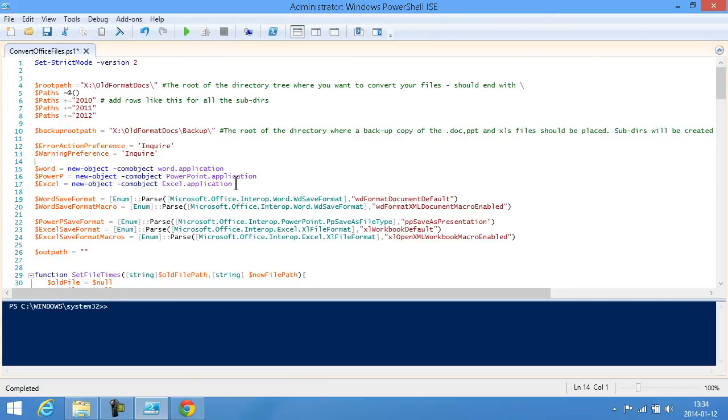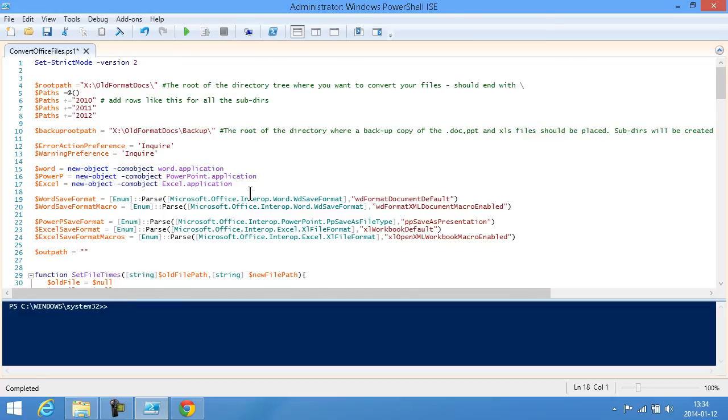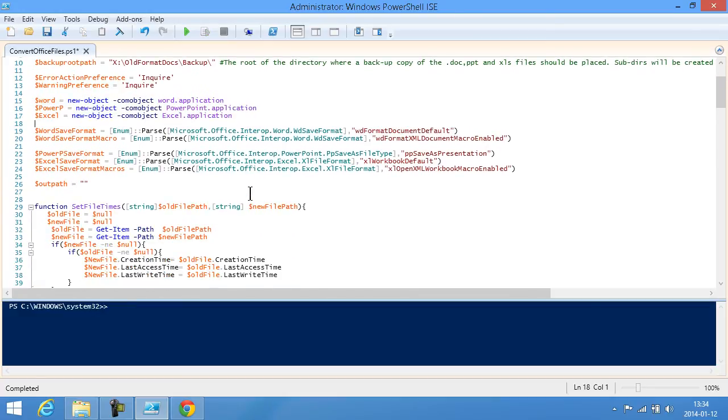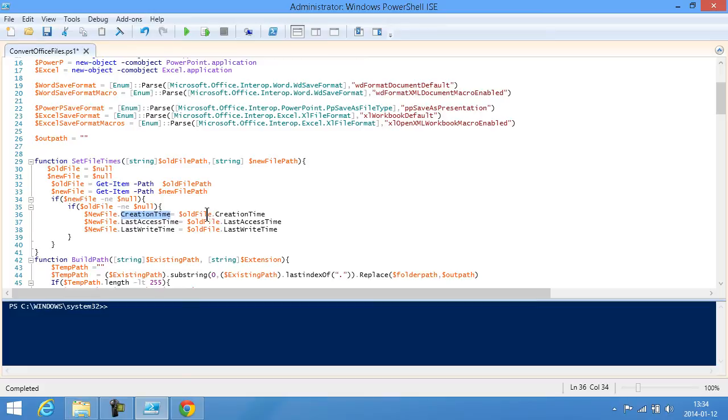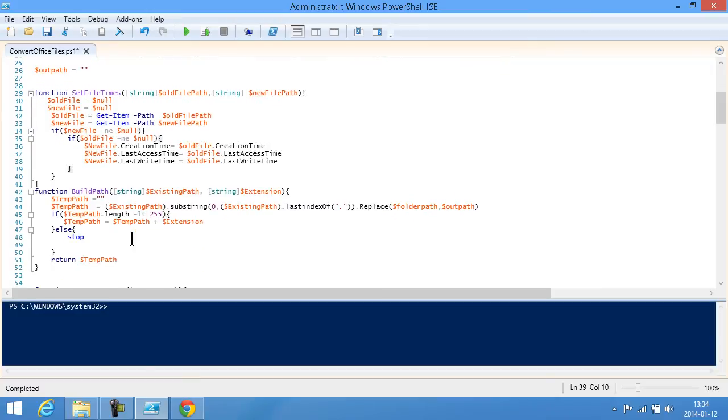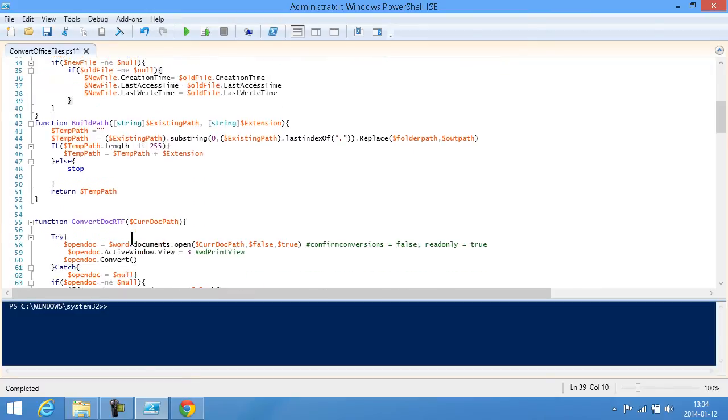Let's step through the code real quick. First of all I'm creating the Word, PowerPoint and Excel applications up here, and this is the function that sets the file times. As you see I'm copying the creation time from the old file to the new file, last access time, last write time. That came as a surprise to me actually that those were writable but they are and PowerShell can write those things.